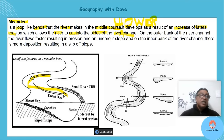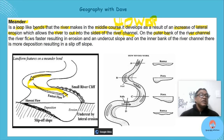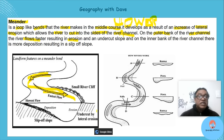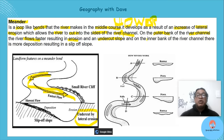The outer bank of the river channel flows faster, resulting in erosion. Can you see it? That's the outer bank — we're having erosion there. This is known as your undercut slope.